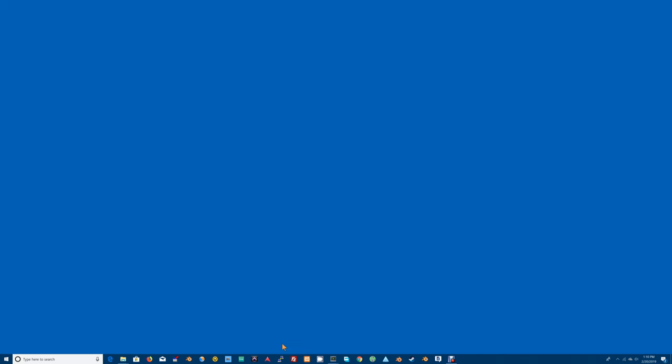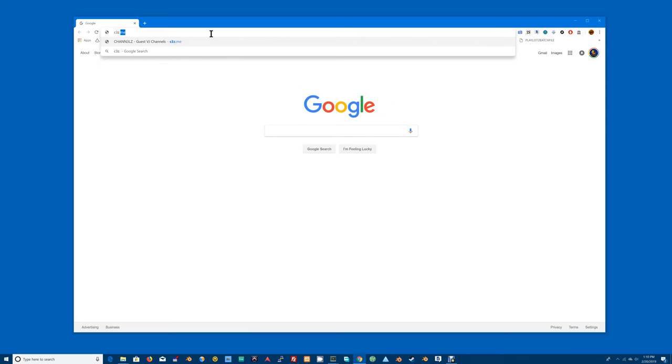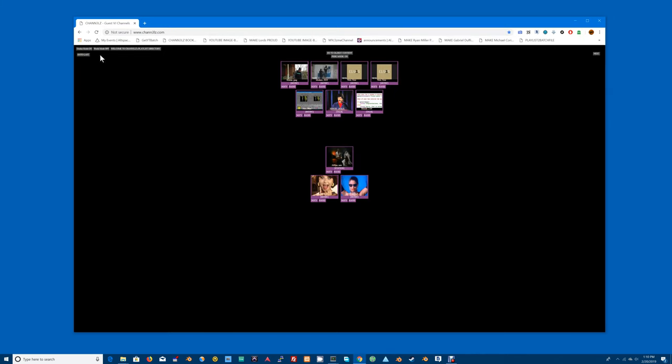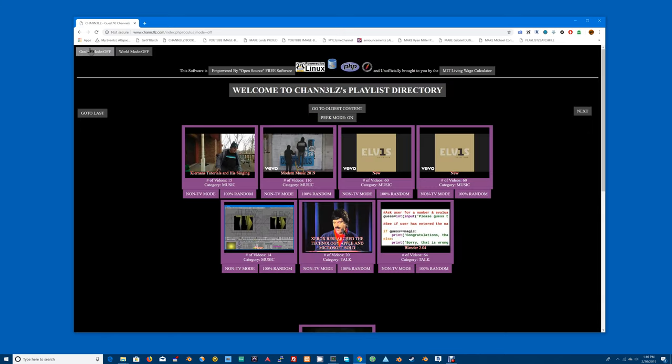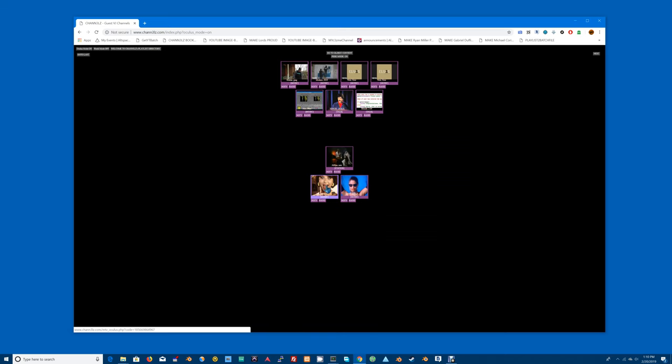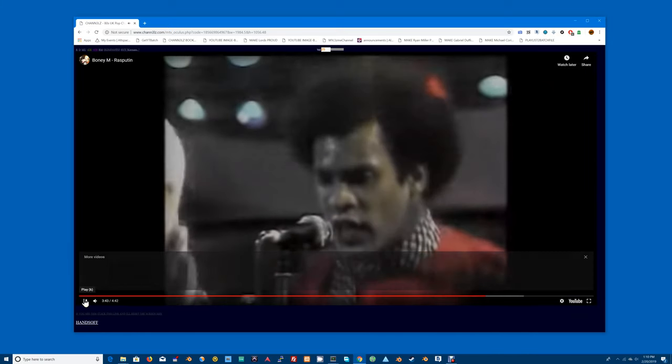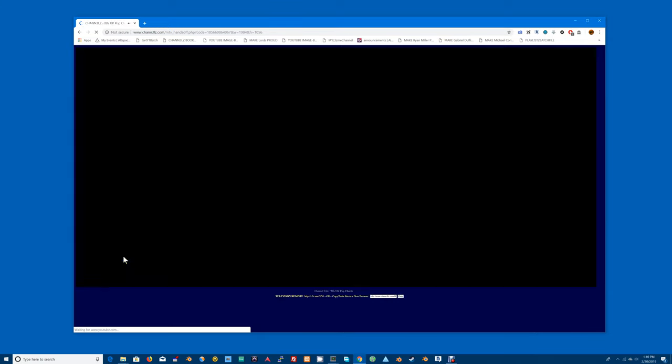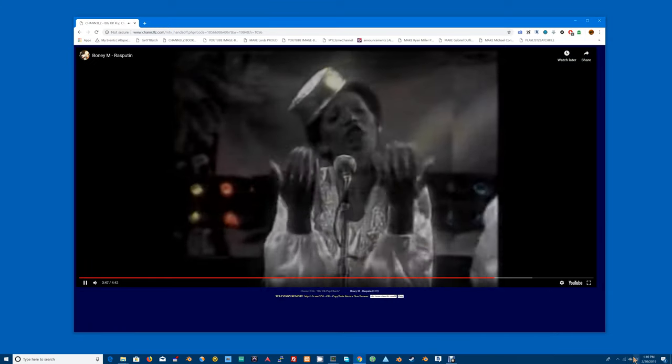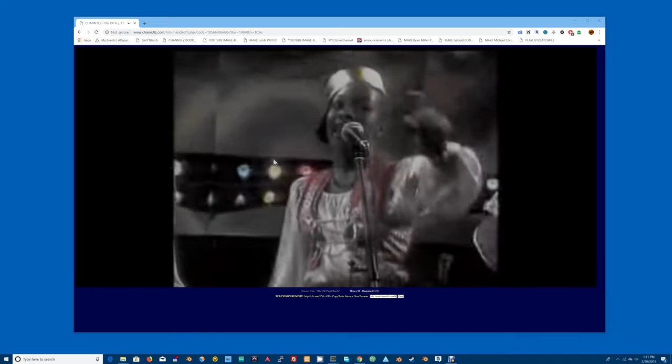This is what you do. You go to your web browser, open it up, and type into the address bar c3z.me. Hit enter and make sure Oculus mode is off or on, it doesn't matter. Then go find some music content, let's say 80s UK charts. You can then hit hands-off mode.